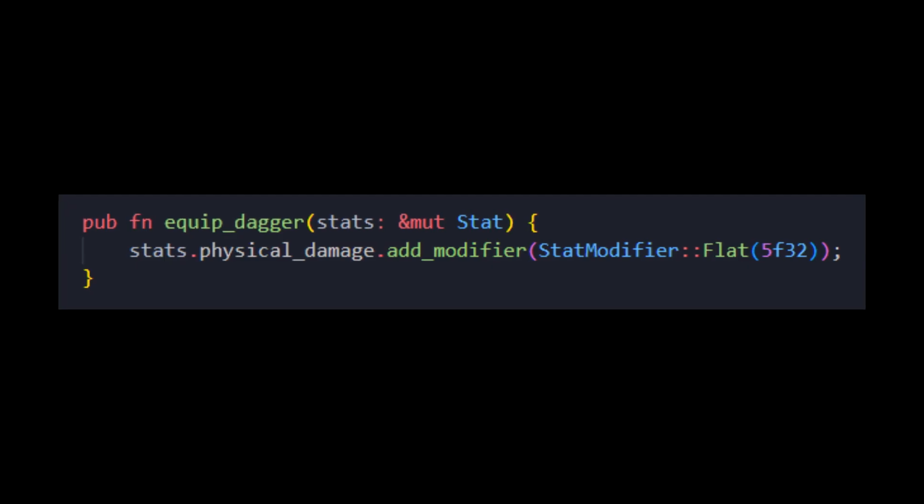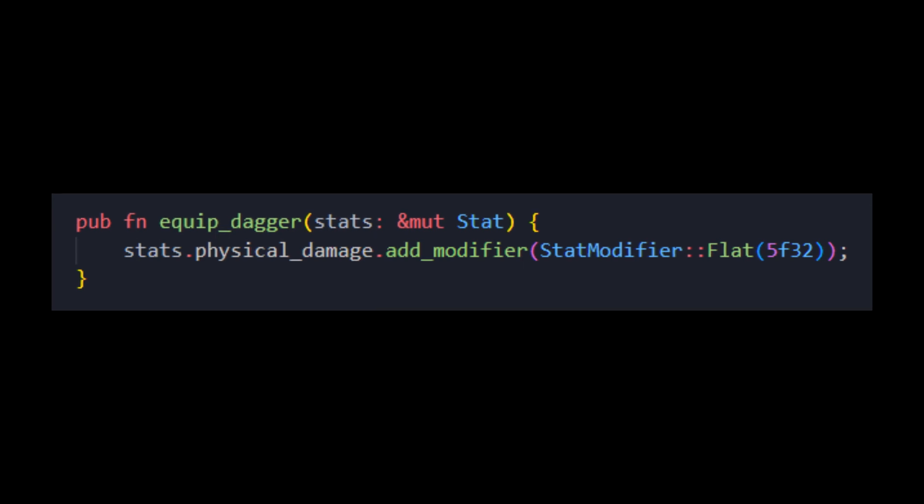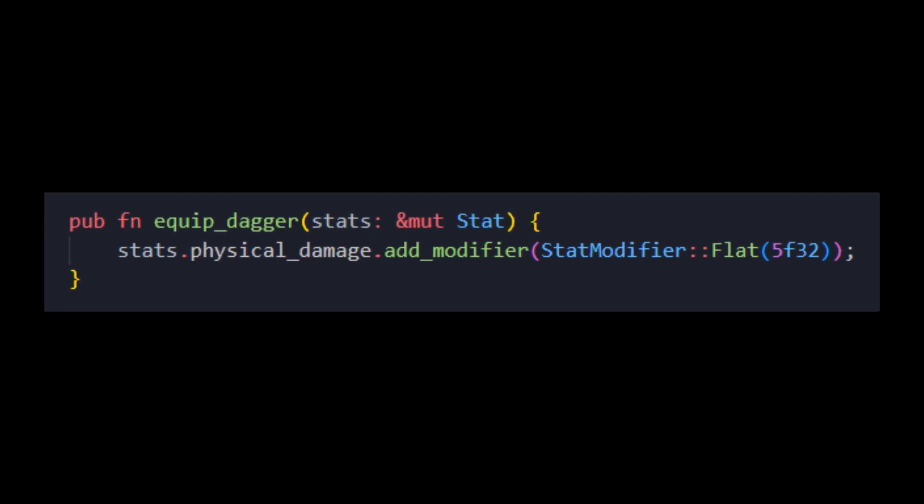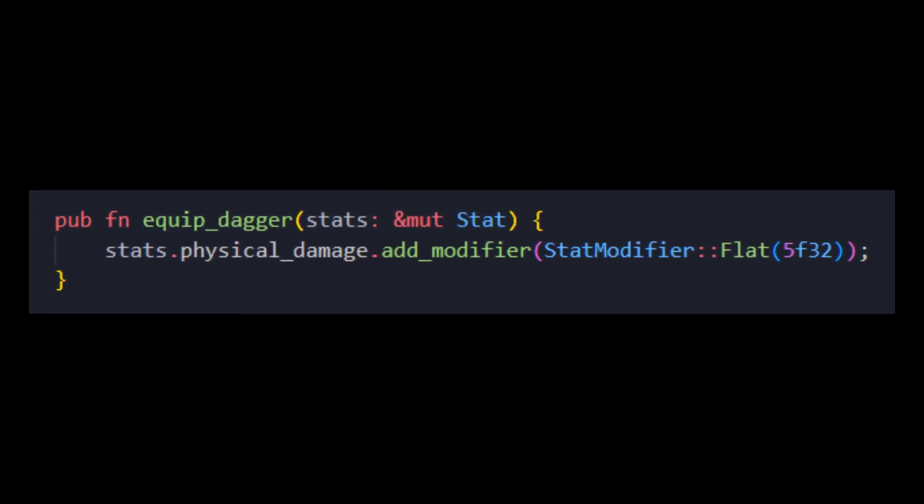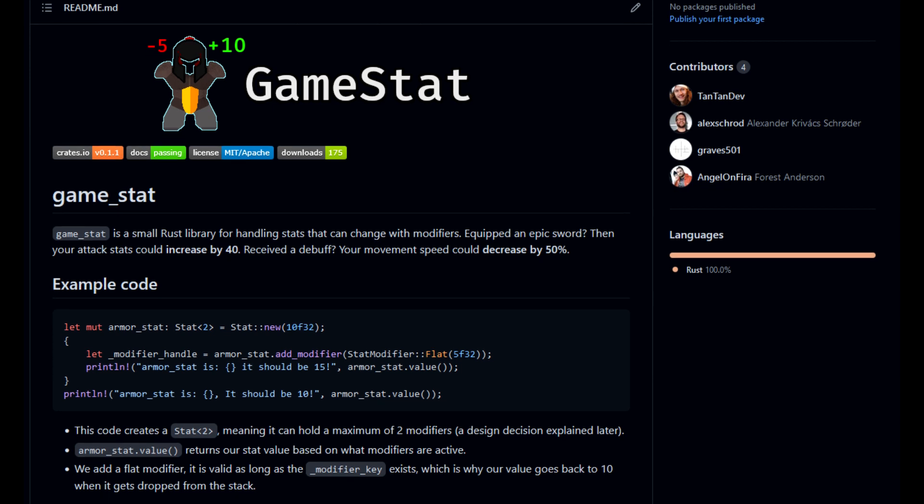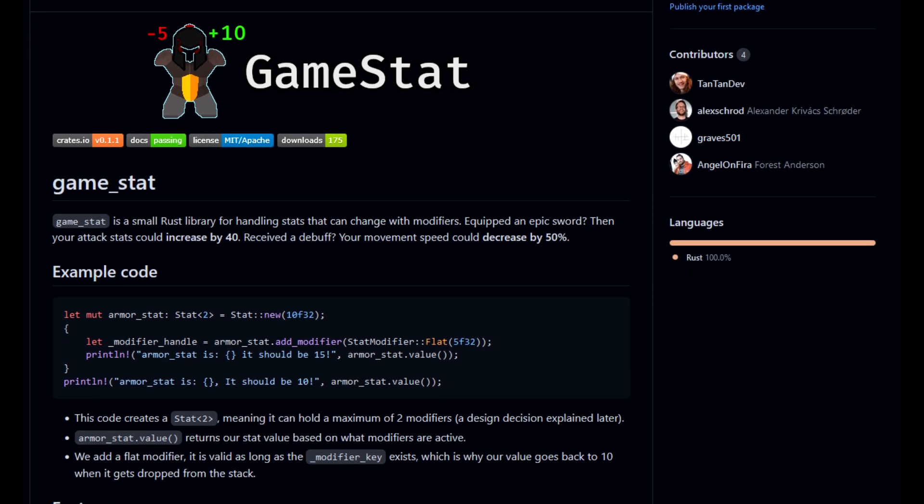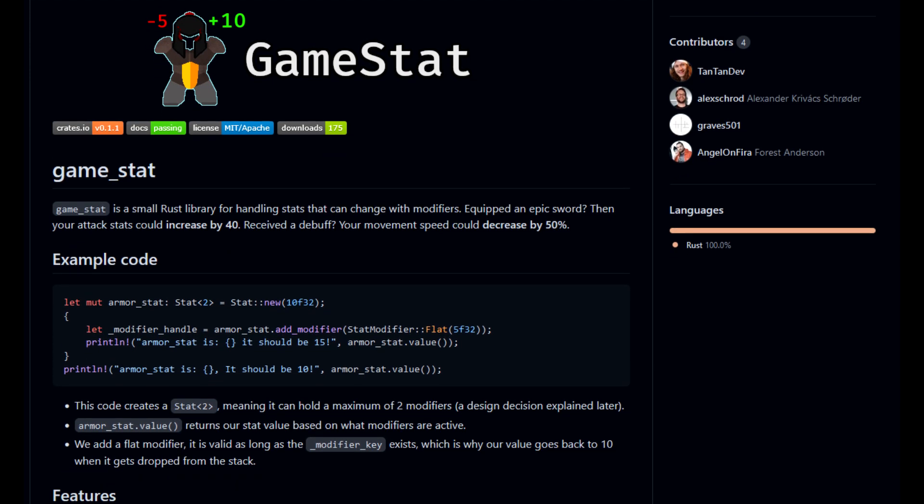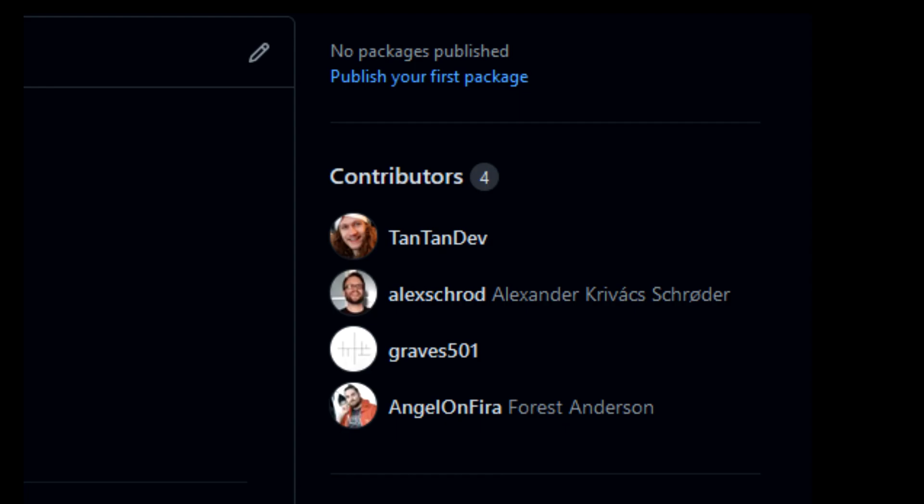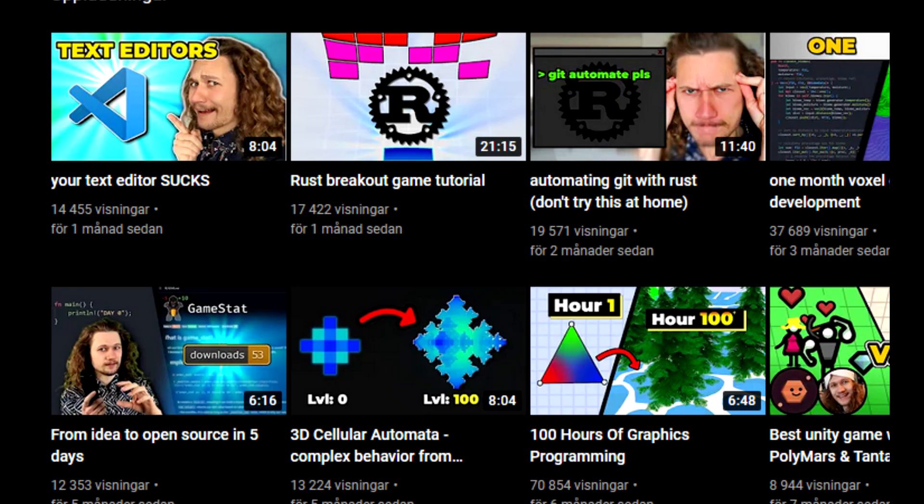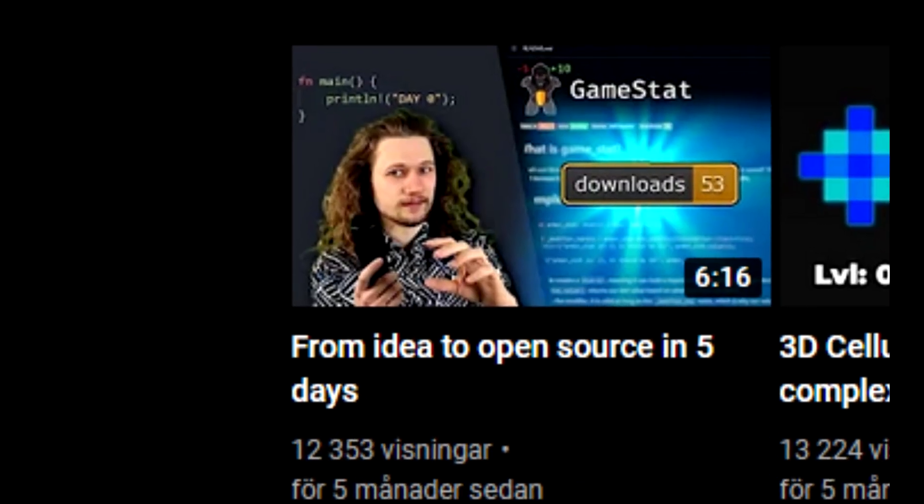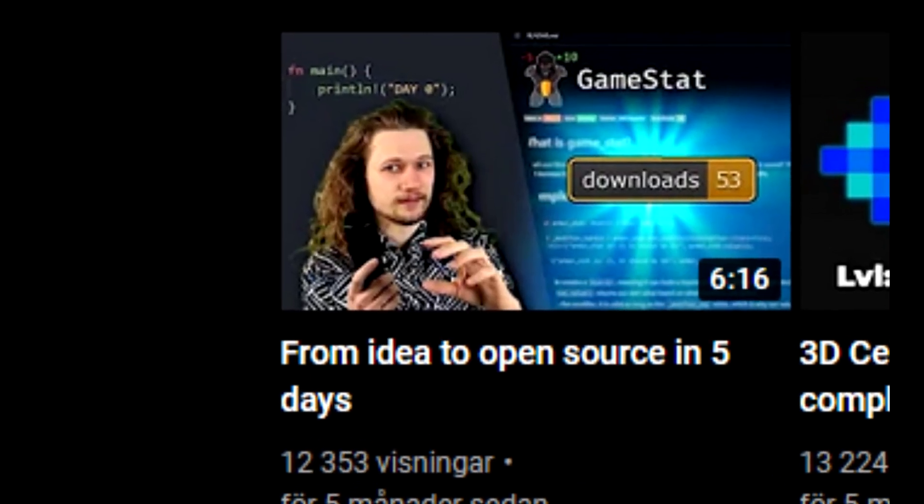But what I can say is that I'm using a stat management library called GameStats. This will allow me to modify the player stats with weapons or power-ups. This library is incredibly amazing, the creator must be a genius. Oh wait, I made this library. I even made a video about this library, so you can check that out.